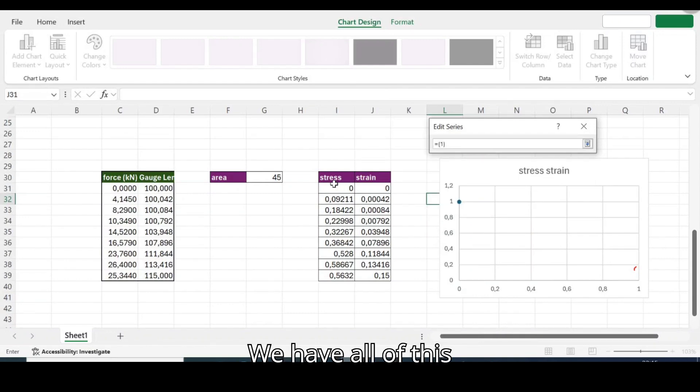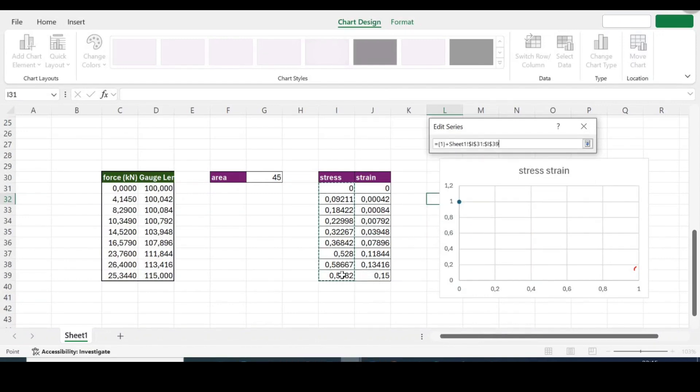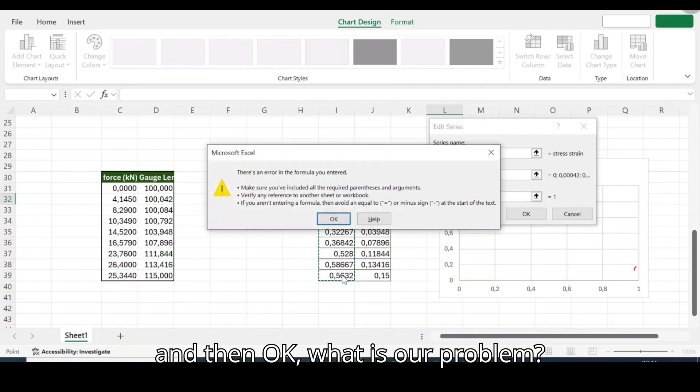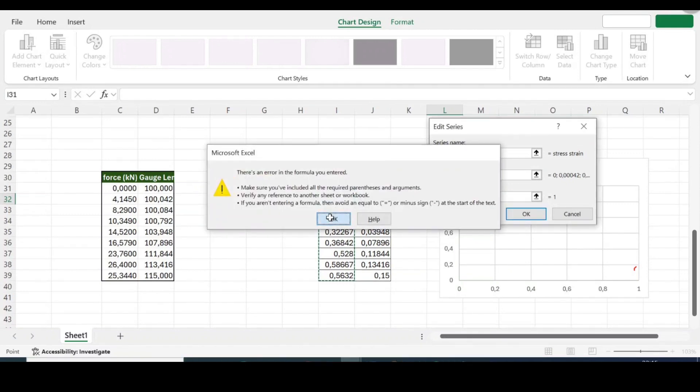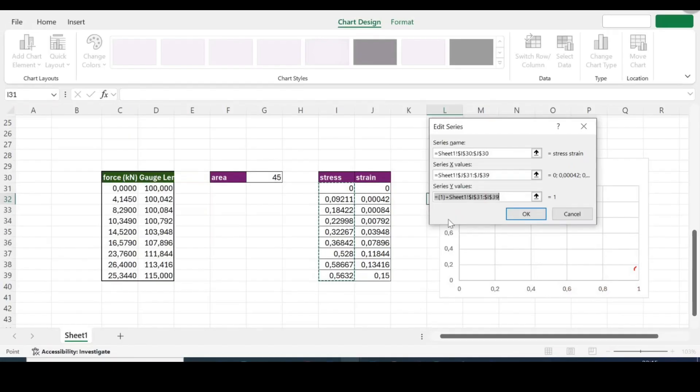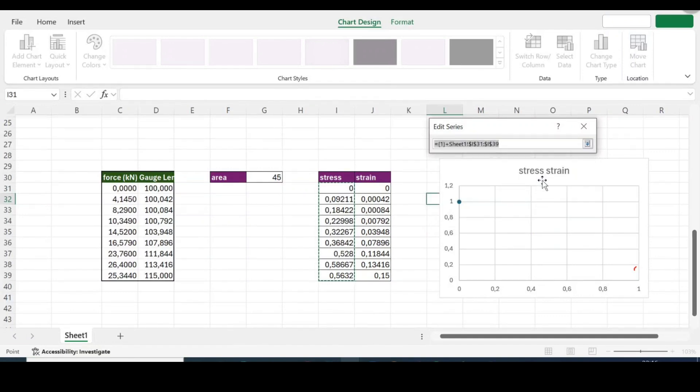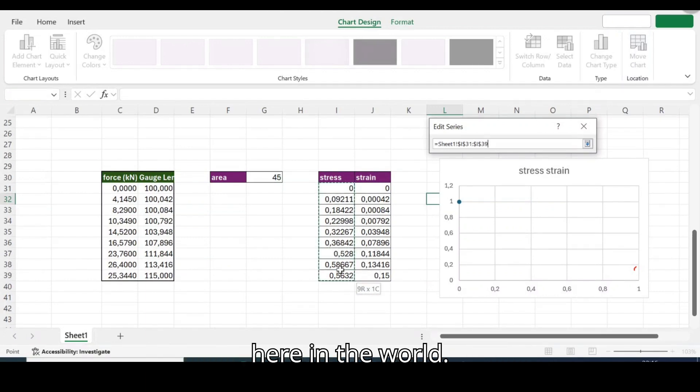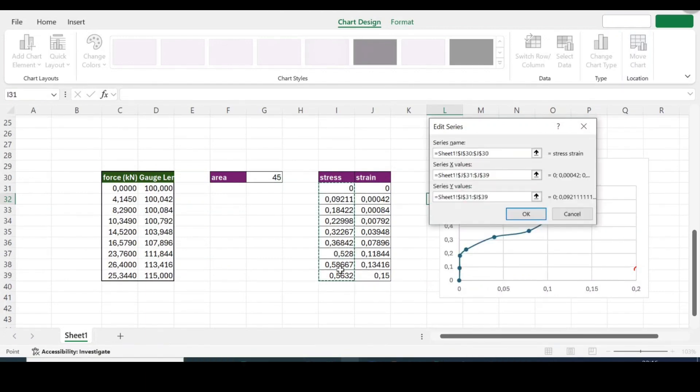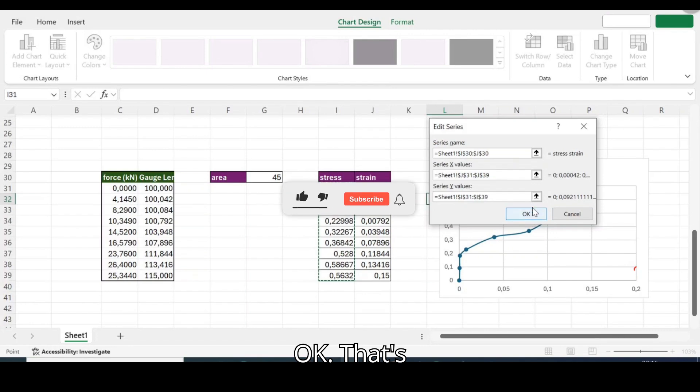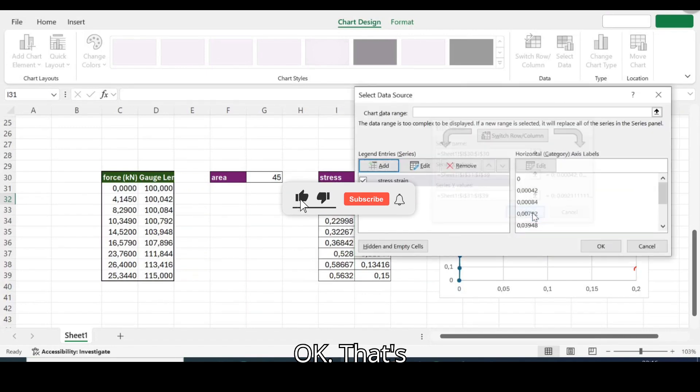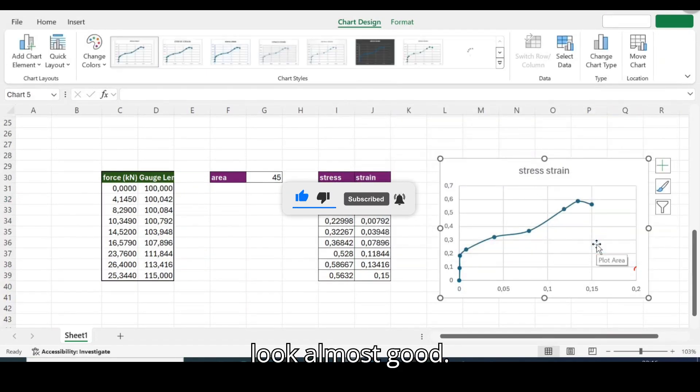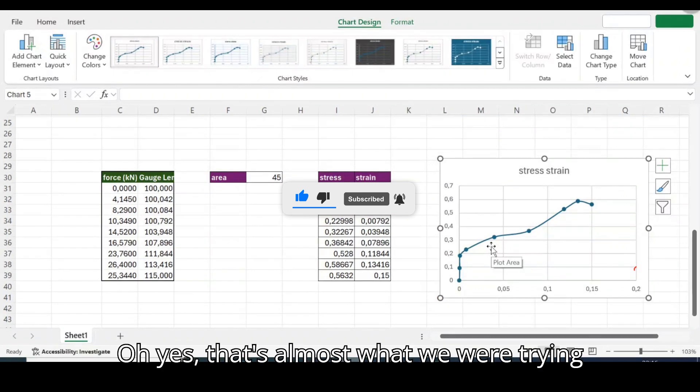We have all of these and then we say okay, what is our problem? We have, I said we have all of these here.